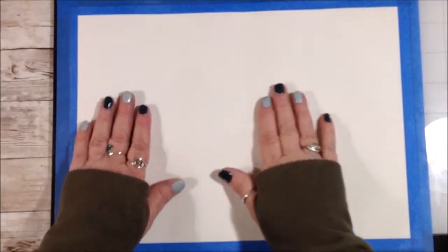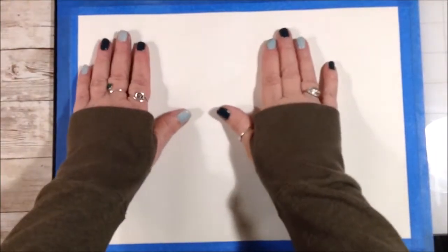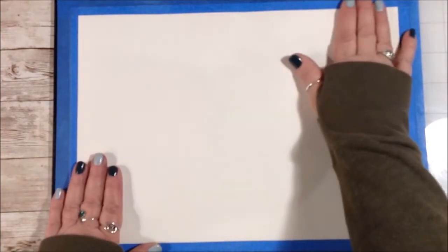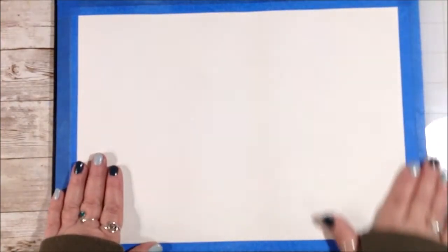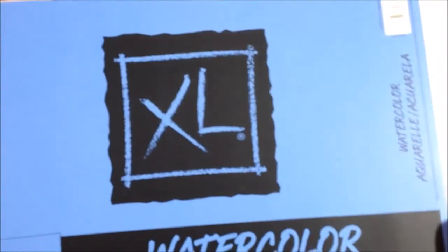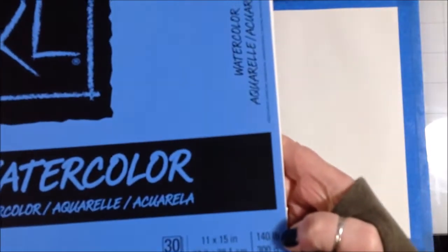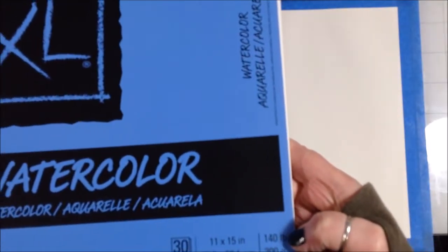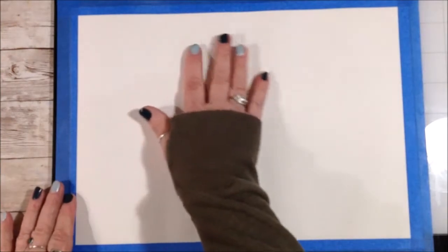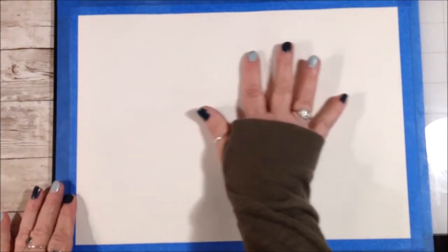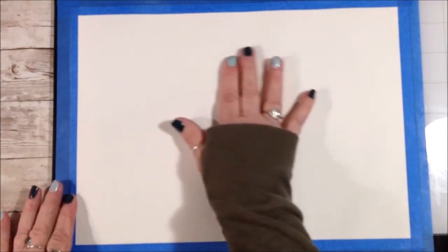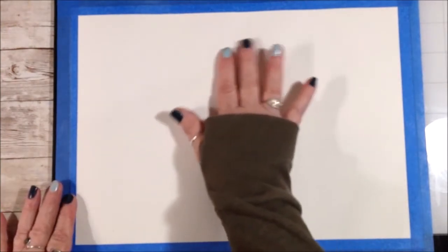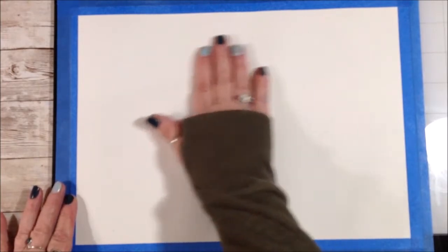I'm hoping this paper doesn't buckle too badly because I'm probably going to be throwing a lot of wet stuff on it. Okay, the paper is a little bit buckled, so this could end up being a disaster. This is Canson watercolor paper, 140 pound cold press. I don't know, that was just a coat of gesso and we've already got pretty decent sized buckles.